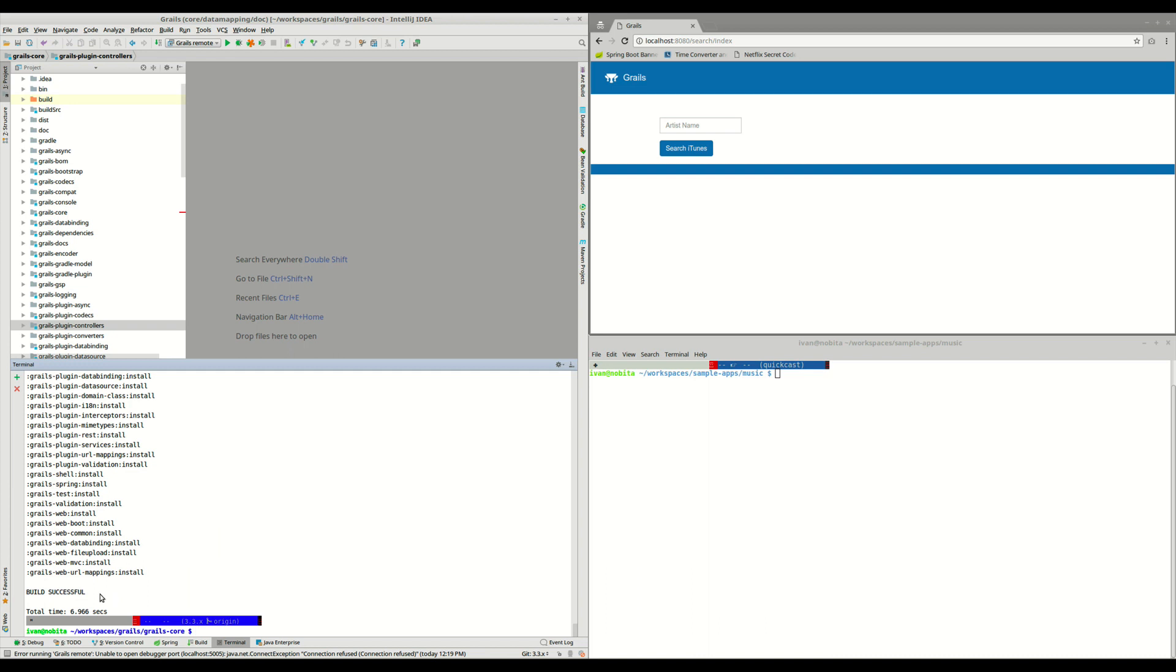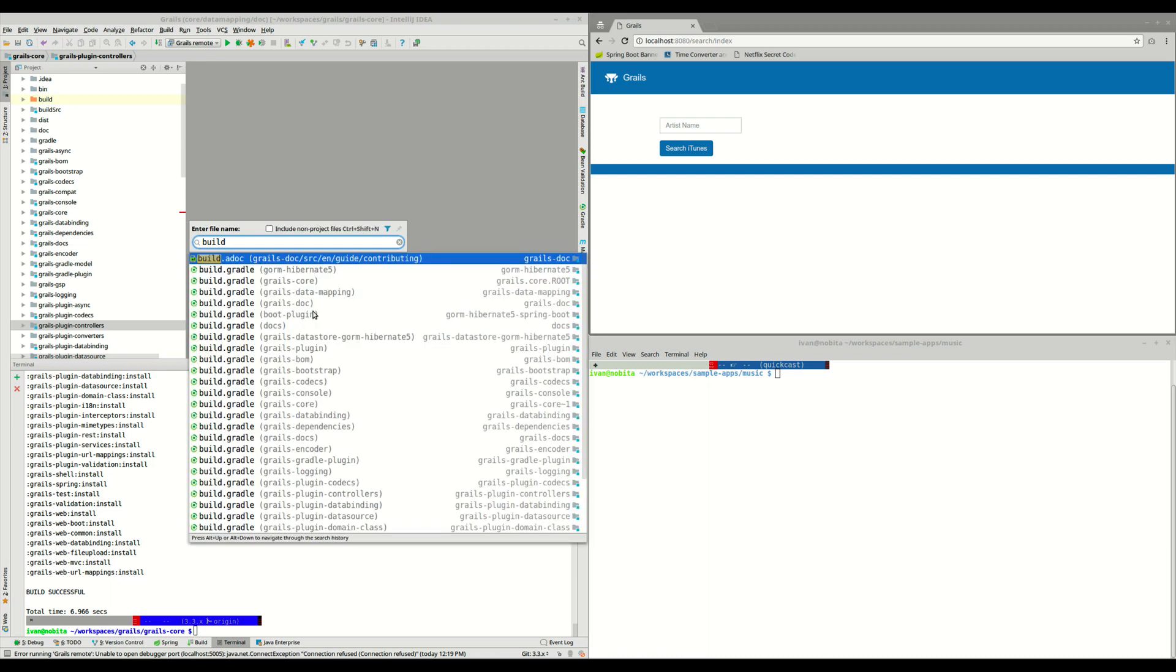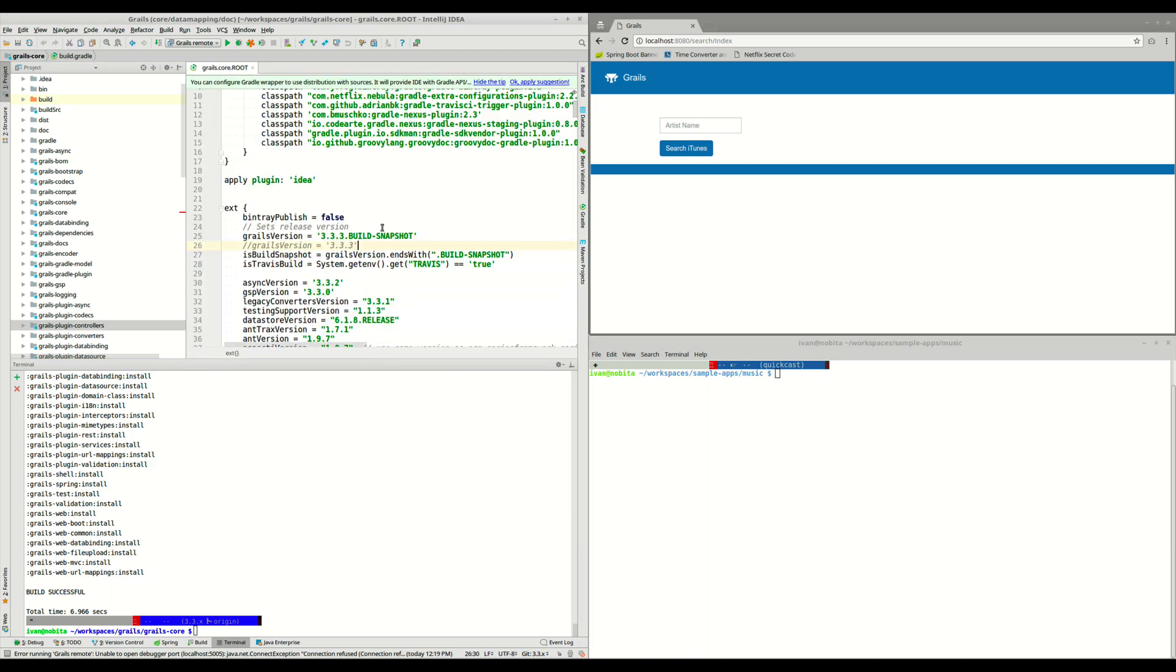For me, it only took a few seconds because I already did that. So what I've done here is install this version, Grails 3.3.3.BUILD-SNAPSHOT, because it's not final yet.